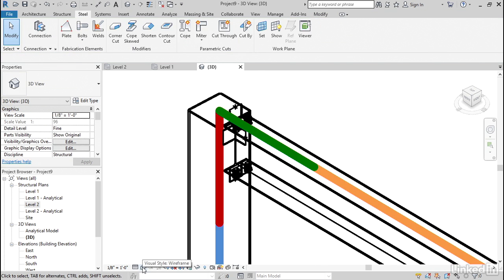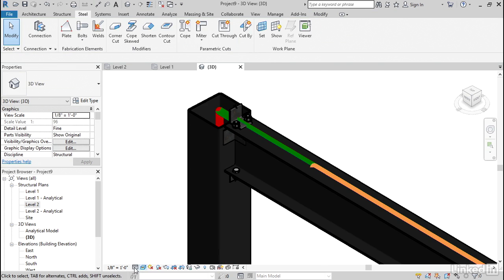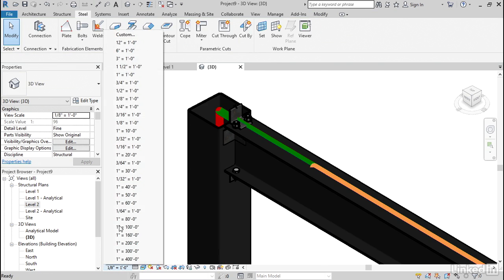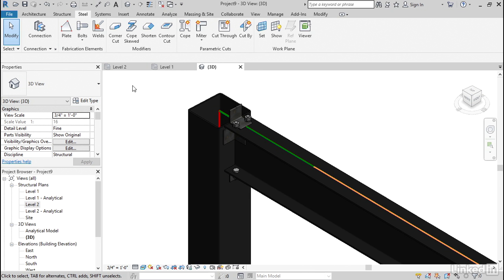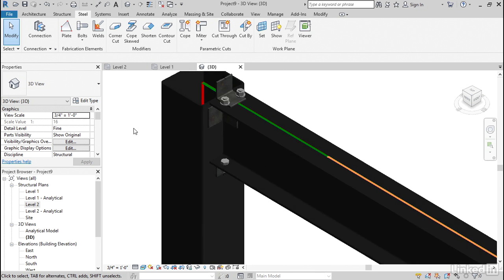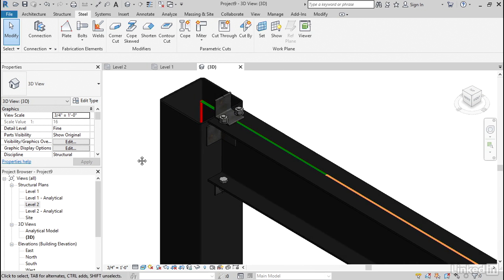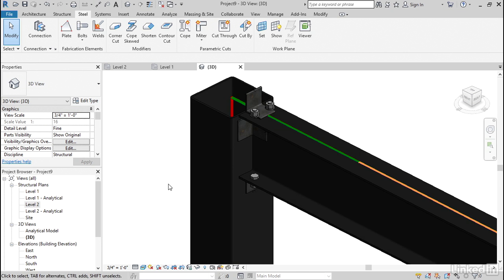Let's change our visual style to realistic. Let's increase our scale to 3 quarters of an inch equals a foot. So we can kind of see it. Puts it right in for you.